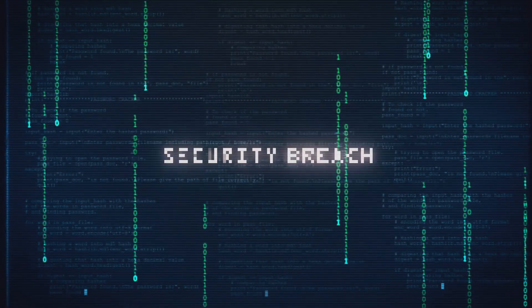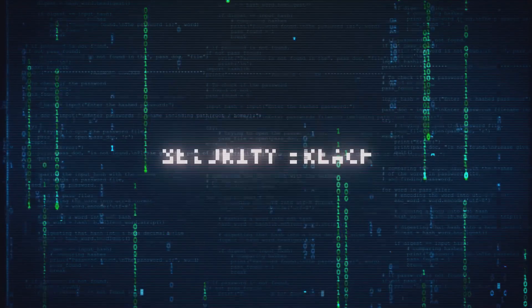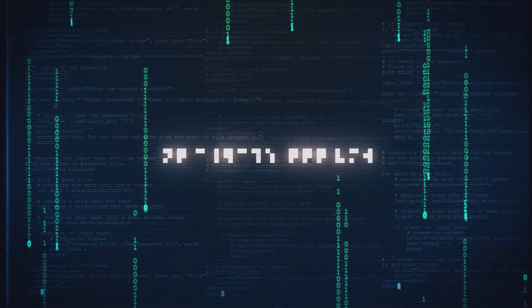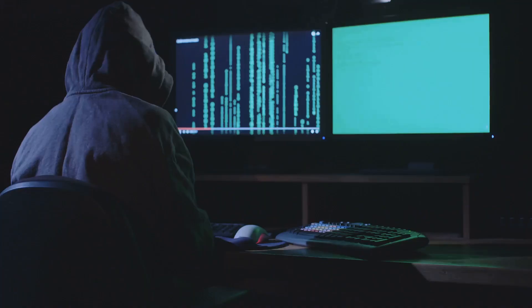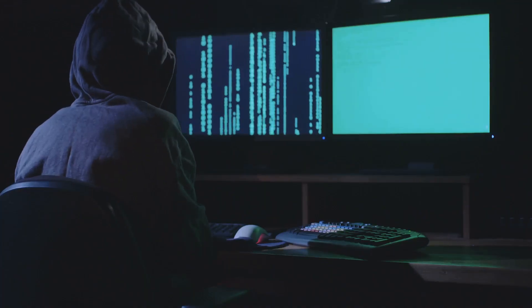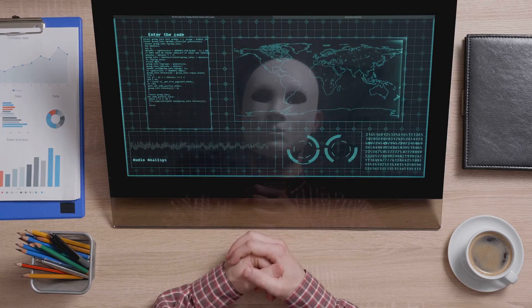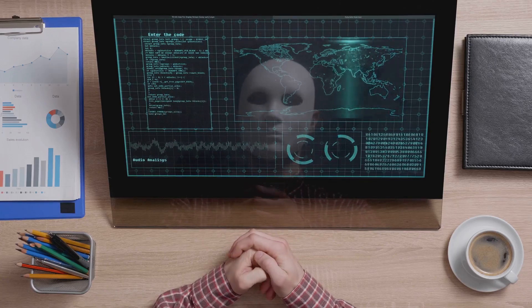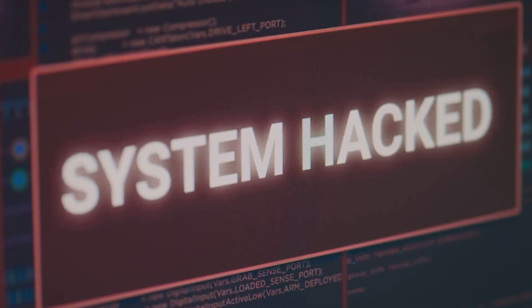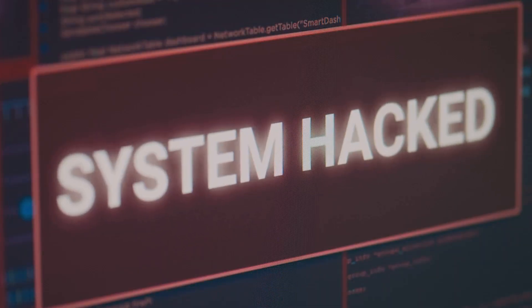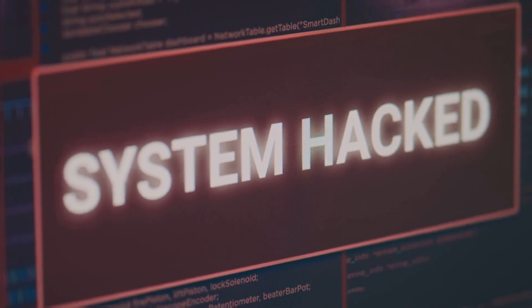Think about it. A single successful cyber attack can have devastating consequences. Businesses can lose millions in revenue, sensitive data can be leaked, and reputations can be tarnished, sometimes irreparably. Because when it comes to the digital world, ignorance is definitely not bliss.